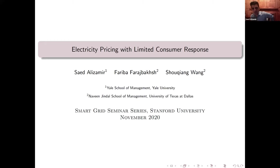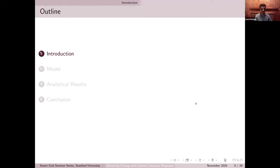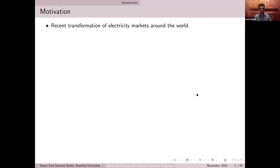This is a joint work with my colleague from University of Texas at Dallas, Shuchang Wang, and also one of our PhD students, Fariba Farajbach. We started working on this topic a couple of years ago when we heard about the recent changes happening in electricity markets. As all of you are probably aware, most electricity markets around the world are undergoing significant changes, partly due to the fact that automation and smart technologies are becoming an integral part of power grids.